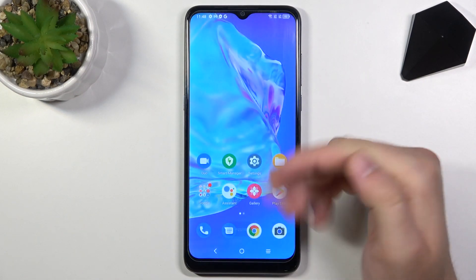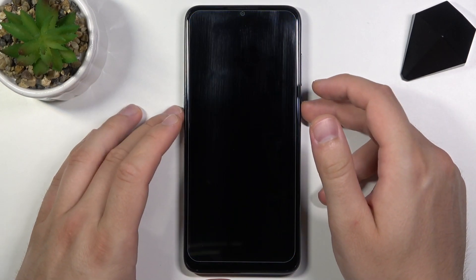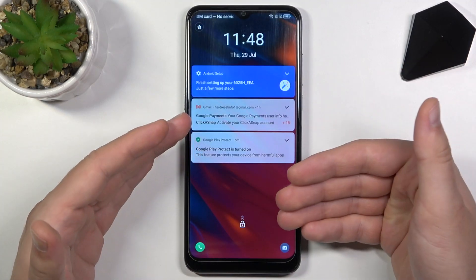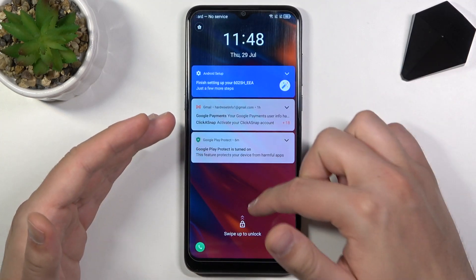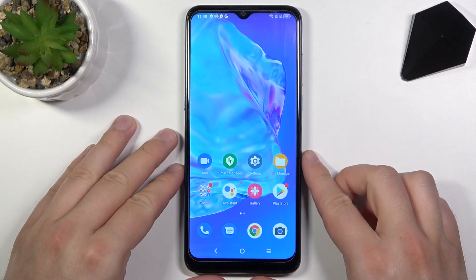And as you can see, there's our lock screen wallpaper. There was our home screen, and there's our lock screen wallpaper. So that's how we can do it.